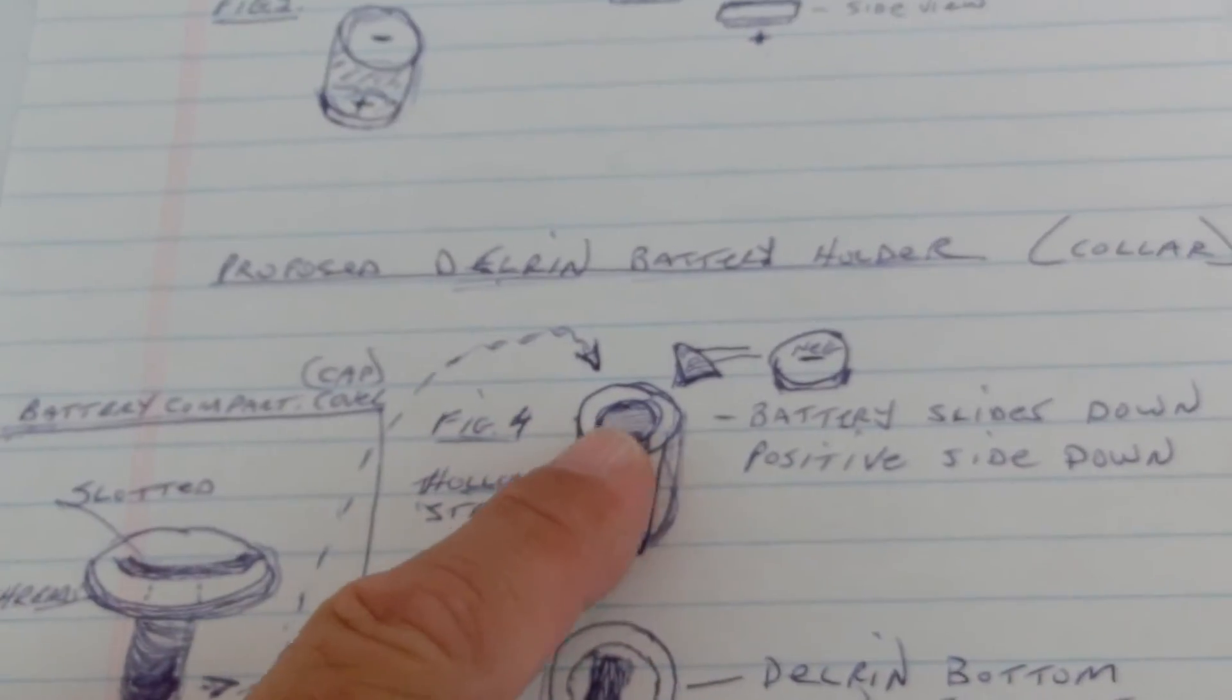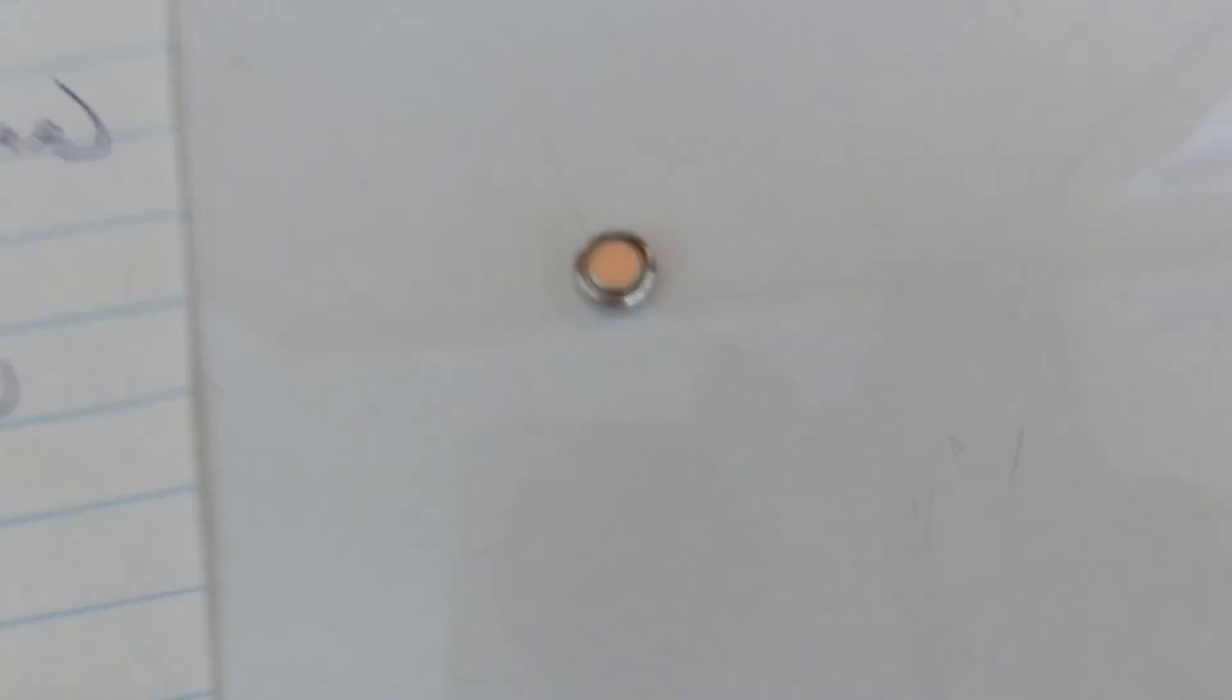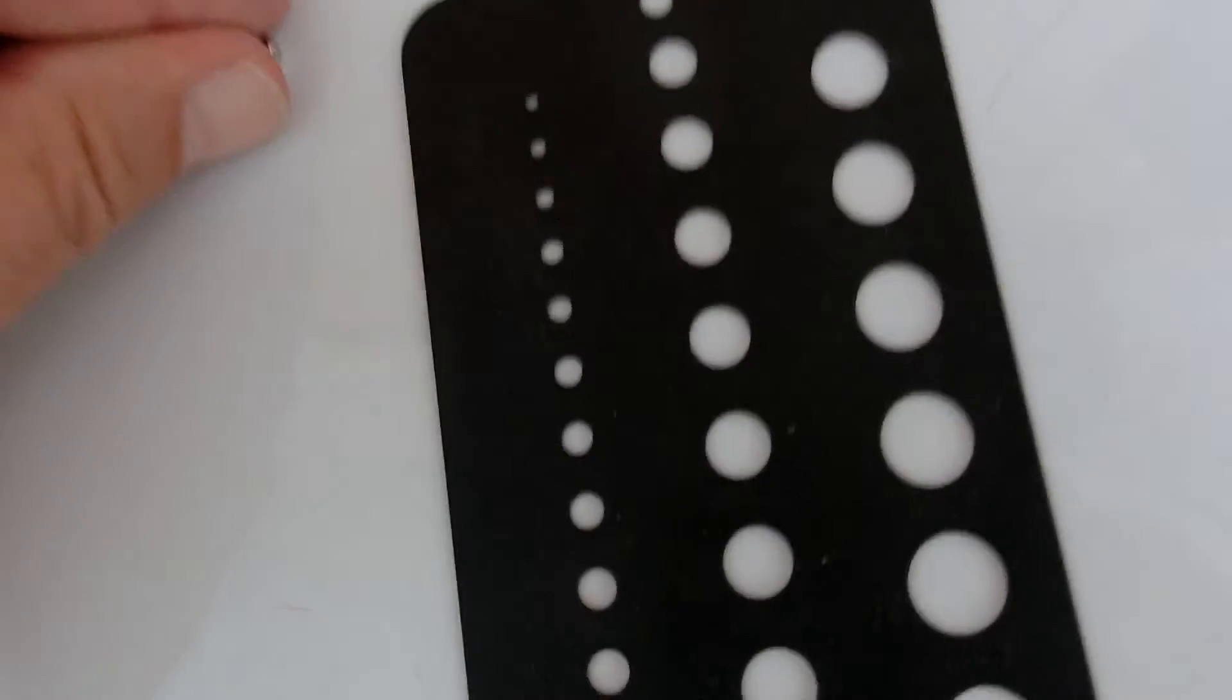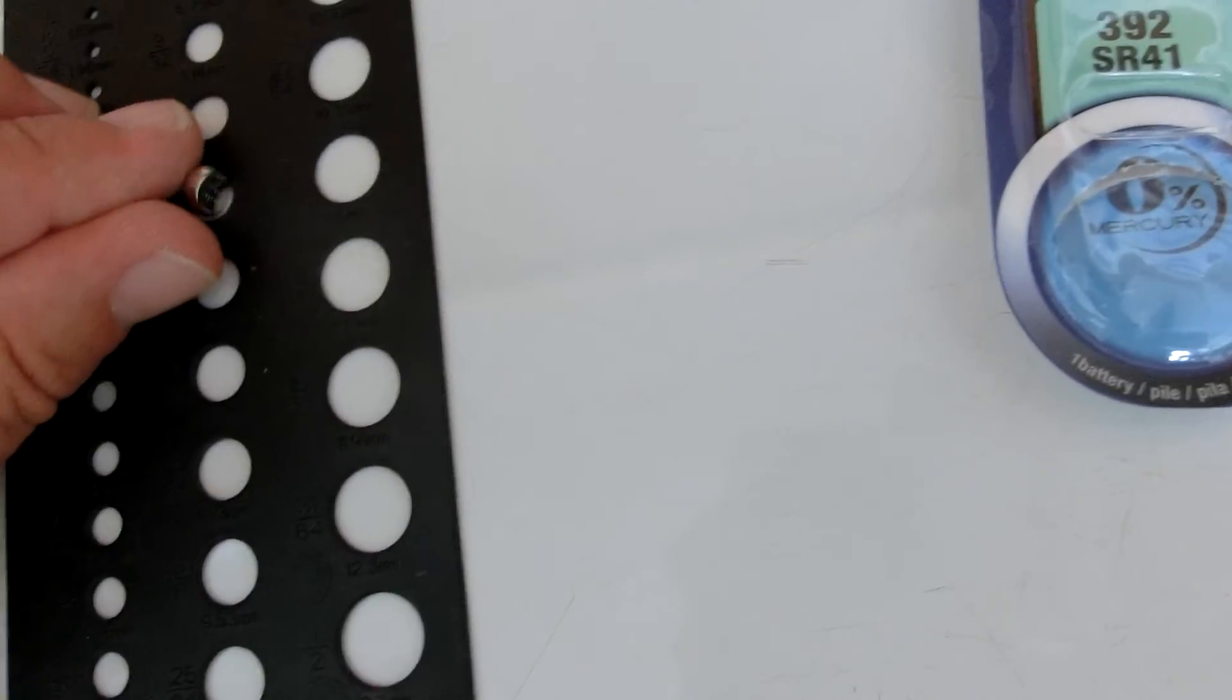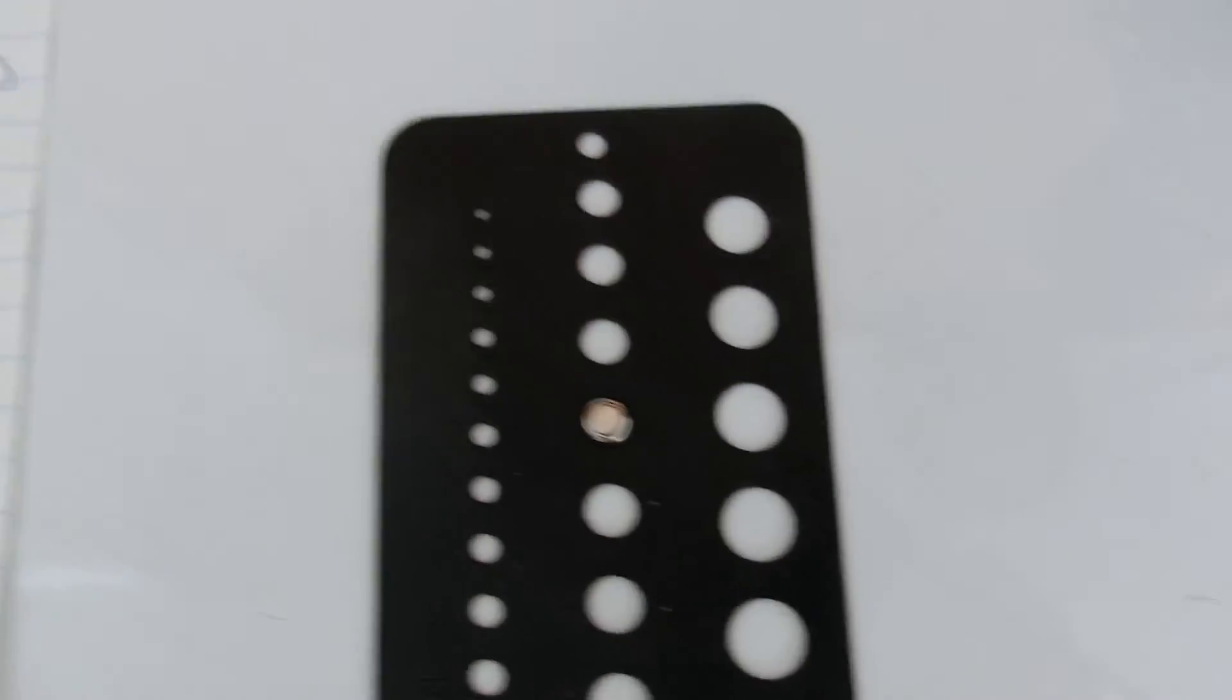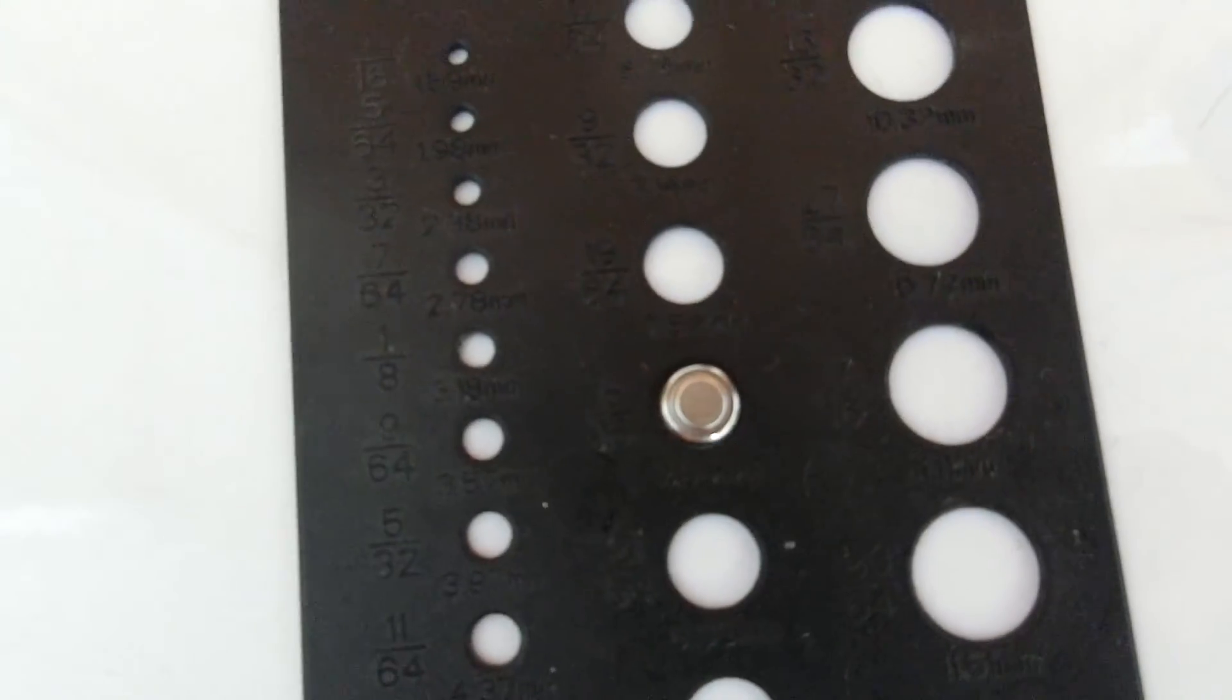That's a piece of Delrin. And we're going to drill a hole so that the battery will slide into it. Determined, using my little drill bit slot, that it's five sixteenths of an inch.